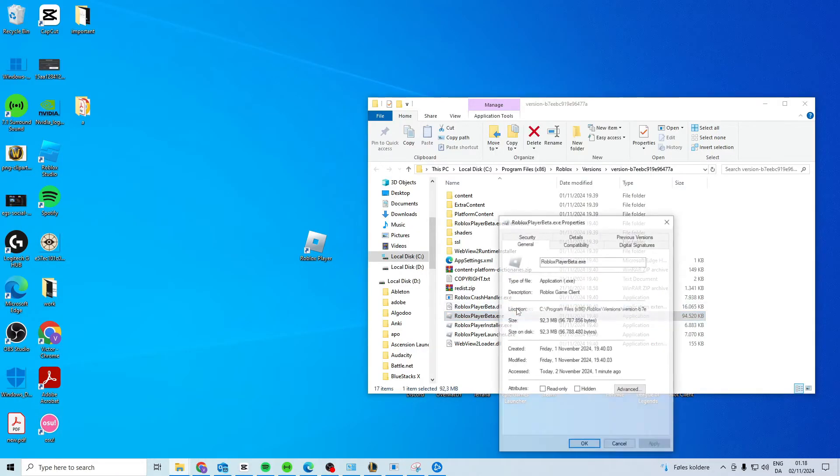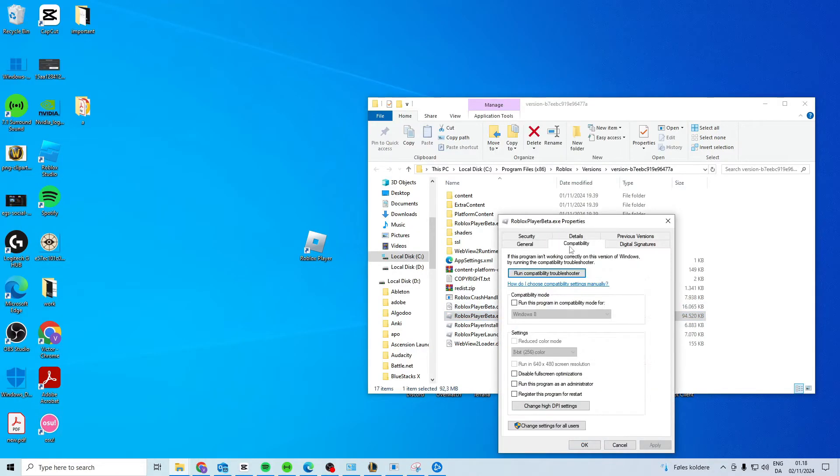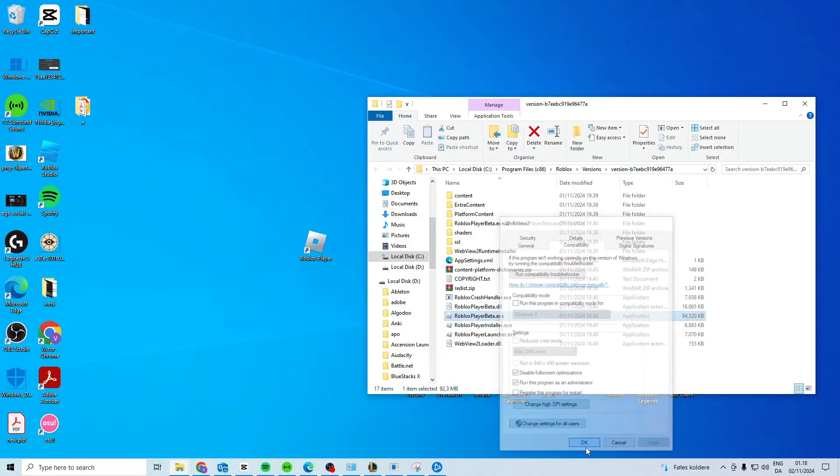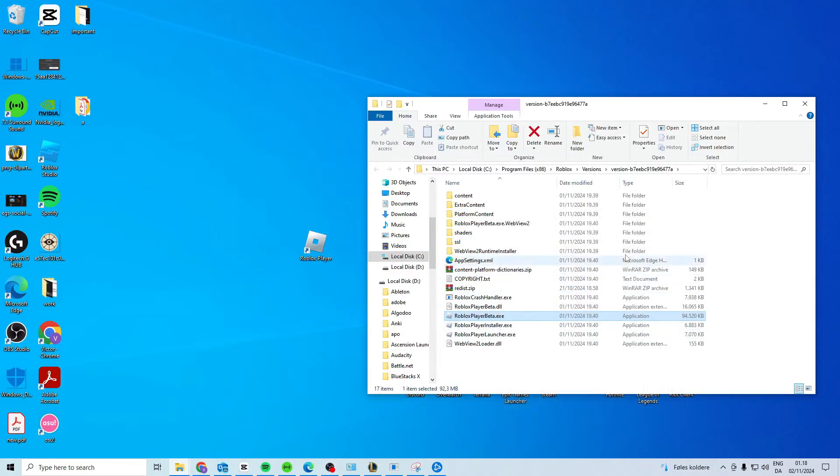Right-click, go to Properties, then Compatibility, and activate these two options. Press Apply and then OK.